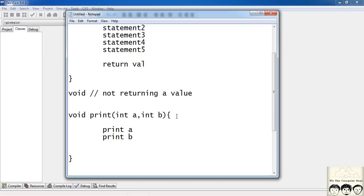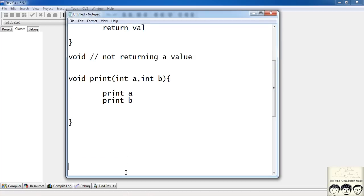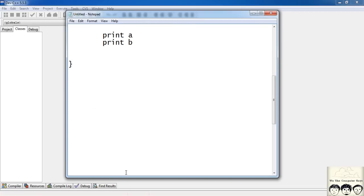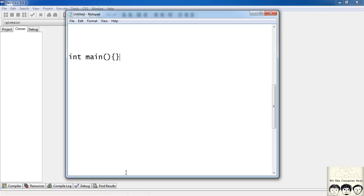Now you know how to define a function. The next question is: where do I write this? Which part of the code — before the main or after the main? Before or after the include statements? You can define a function before the main function or after the main function, but it should always be after the include statements. Suppose you are defining a function after main — you have int main with your lines of code, and your function void print with int a, int b is defined below.